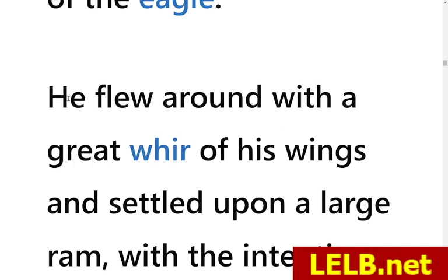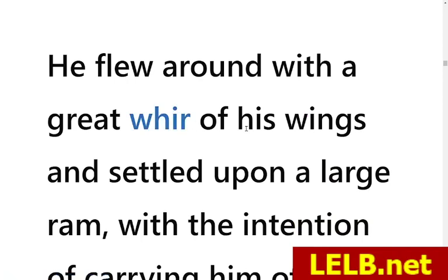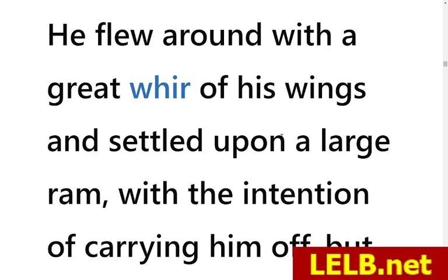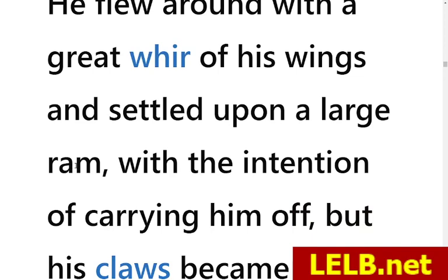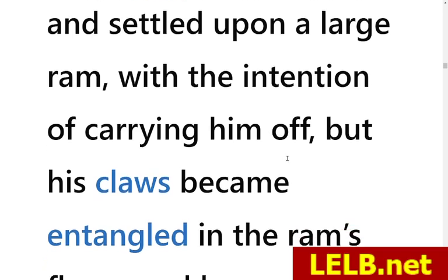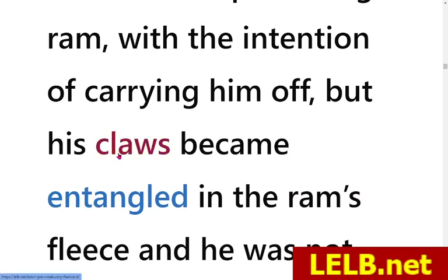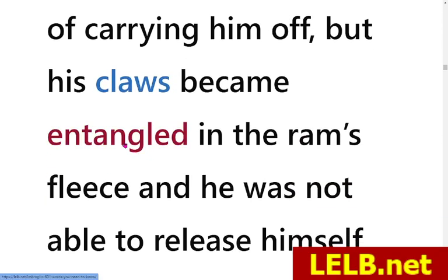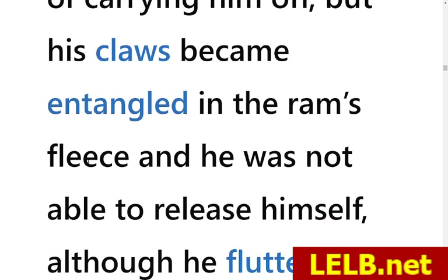The jackdaw flew around with a great whirr of his wings — 'whirr' refers to the soft buzzing sound made when something is whirling — and settled upon a large ram. A ram is a strong, large sheep; compared to a lamb, it is larger and stronger. He settled on the ram with the intention of carrying him off, deciding to grab the ram and take it aloft, high into the sky.